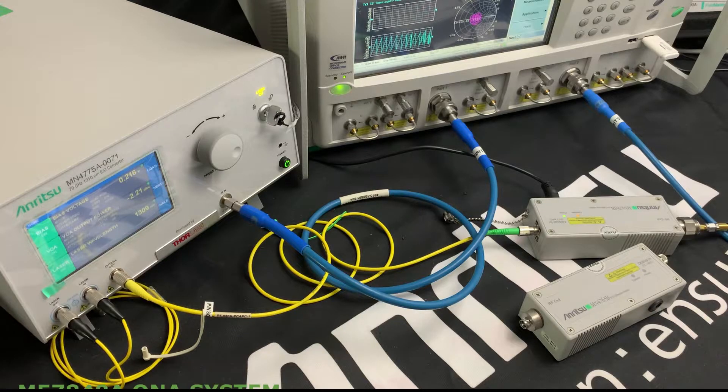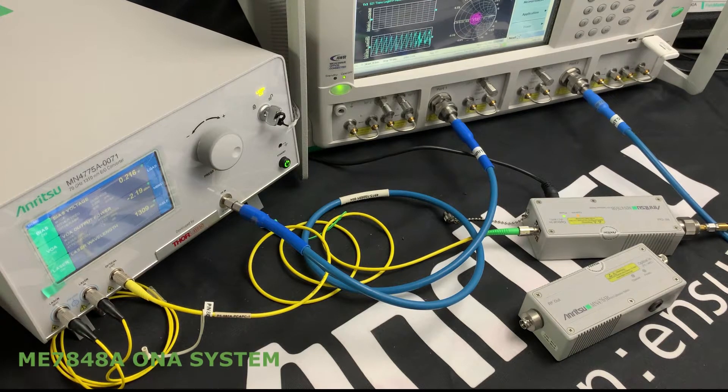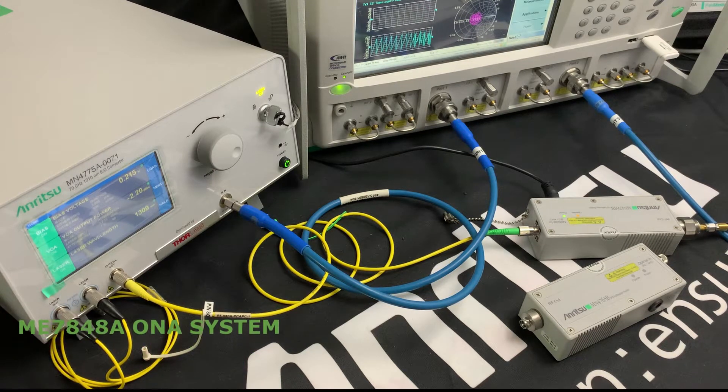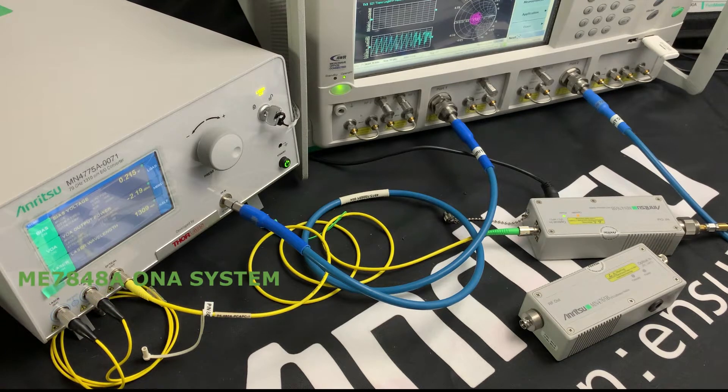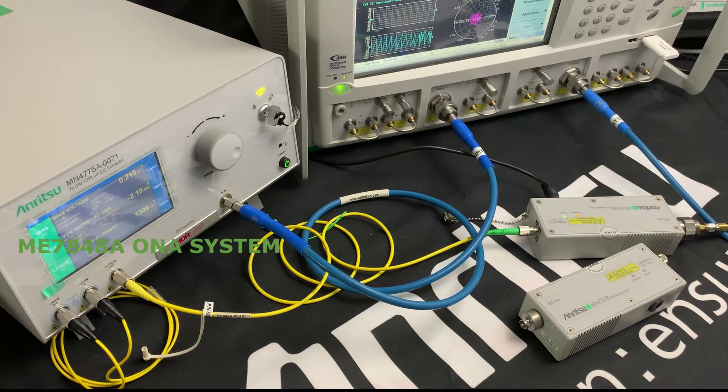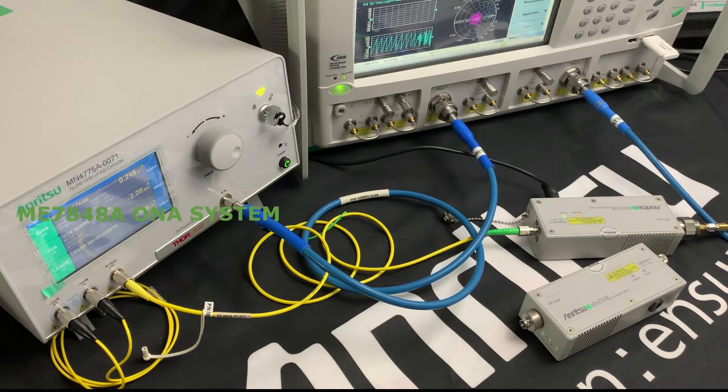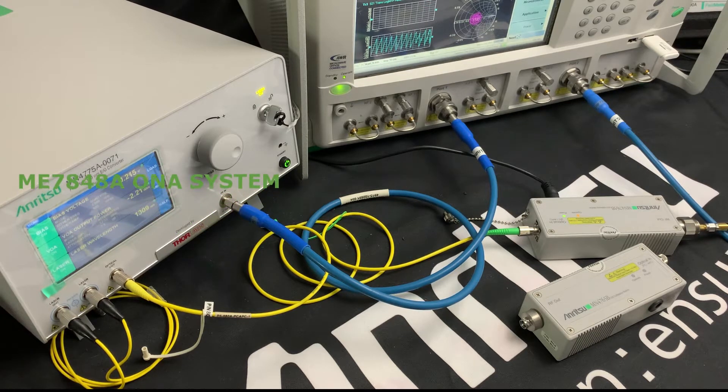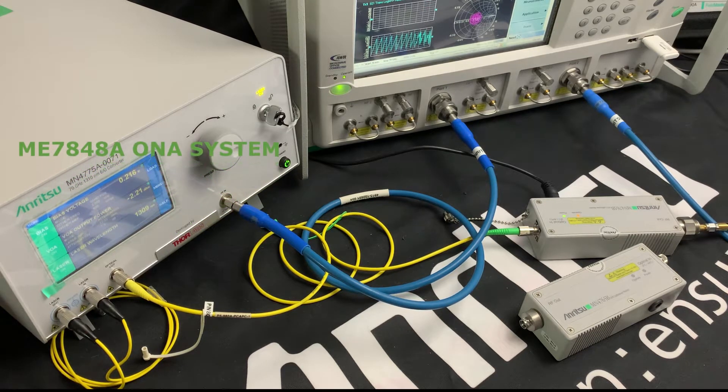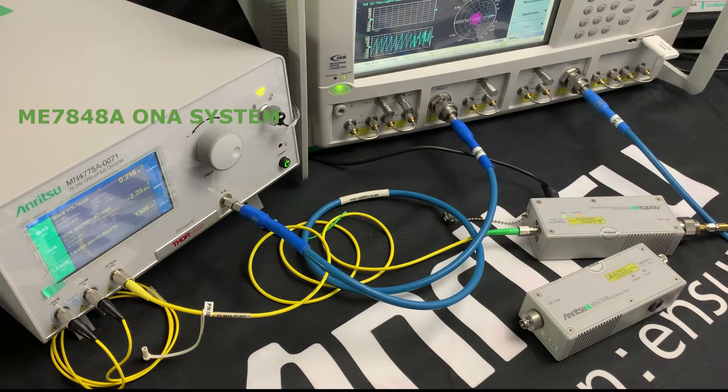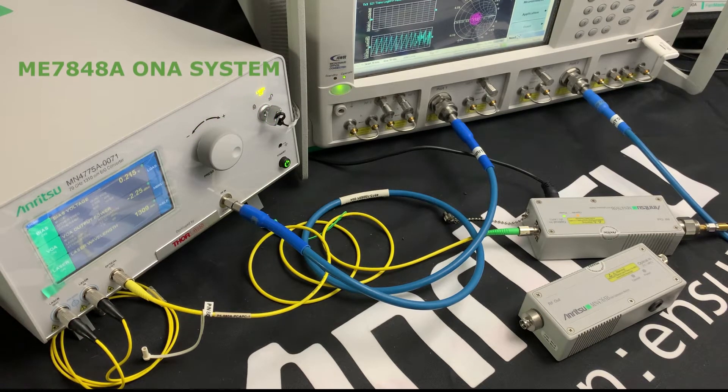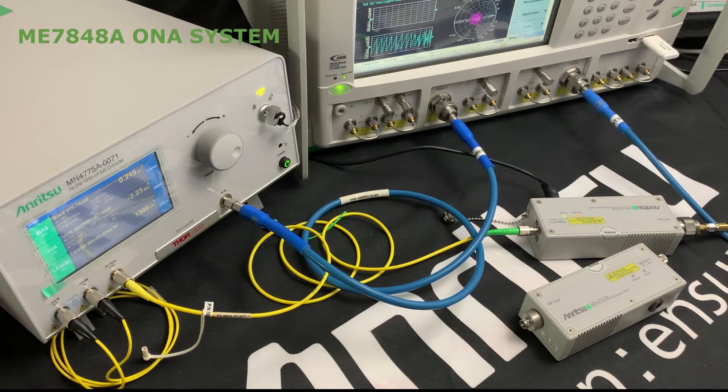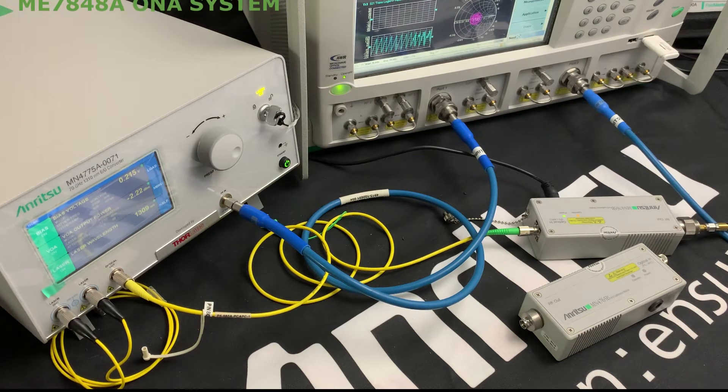These three component parts effectively transform a microwave VNA into a lightwave component analyzer and provide cost-effective error-corrected transfer function, group delay, and return-loss measurements of optical modulators and photo receivers, with an internal intuitive VNA application to handle the embedding and de-embedding. It's a very simple, easy-to-use, reliable system.